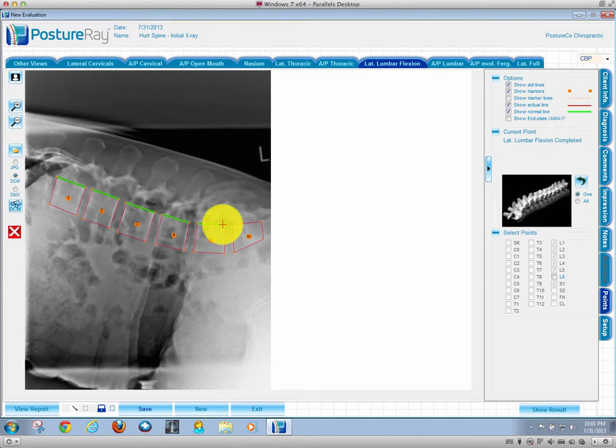At this time, we're basing the instability purely on the end plate analysis, not the posterior tangent body analysis like we do in cervicals. We have three different methods in cervicals. In the lumbar flexion extension, we have two methods.